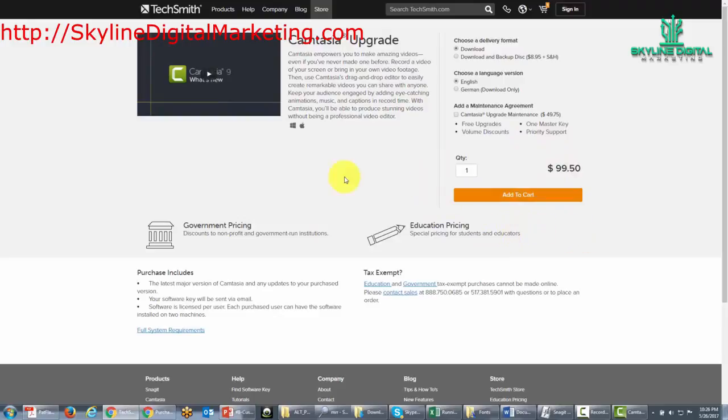Now the other thing is, of course, you can actually go ahead and get the maintenance agreement also, and then it will add on an additional fee.